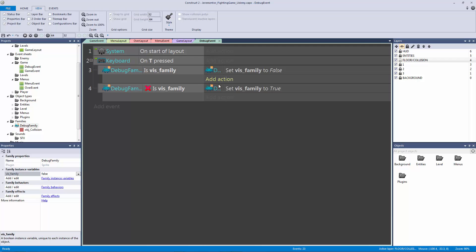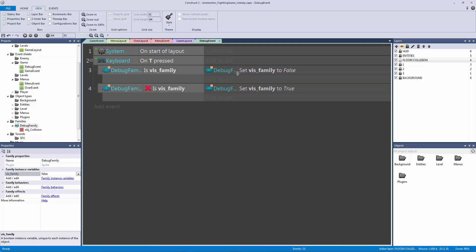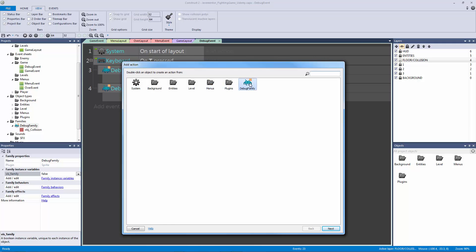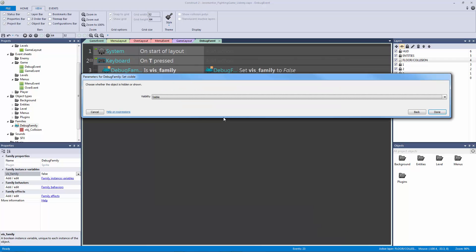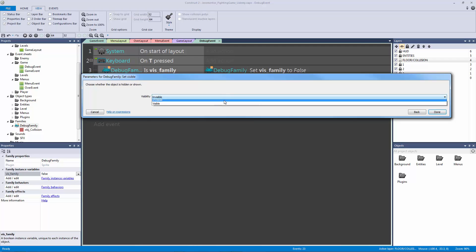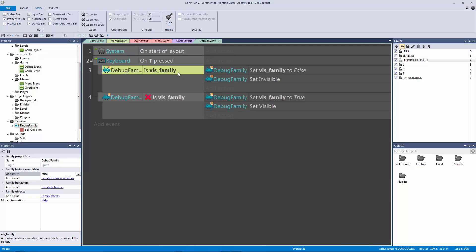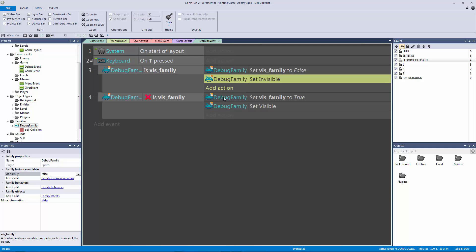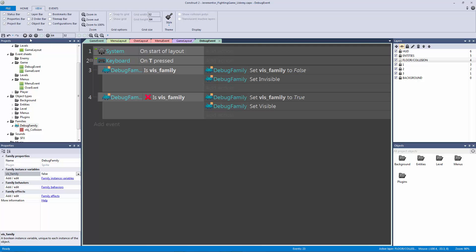Now we're actually going to set the visibility, which is the most important part. We need to add the action: if it's true, go to our debug family, set visibility to invisible. And if I control click, I change it to visible for the false case. So if it's not true it's going to be set to visible; if it is true it's going to be set to invisible. It gets confusing, but let's hit play and see what happens.